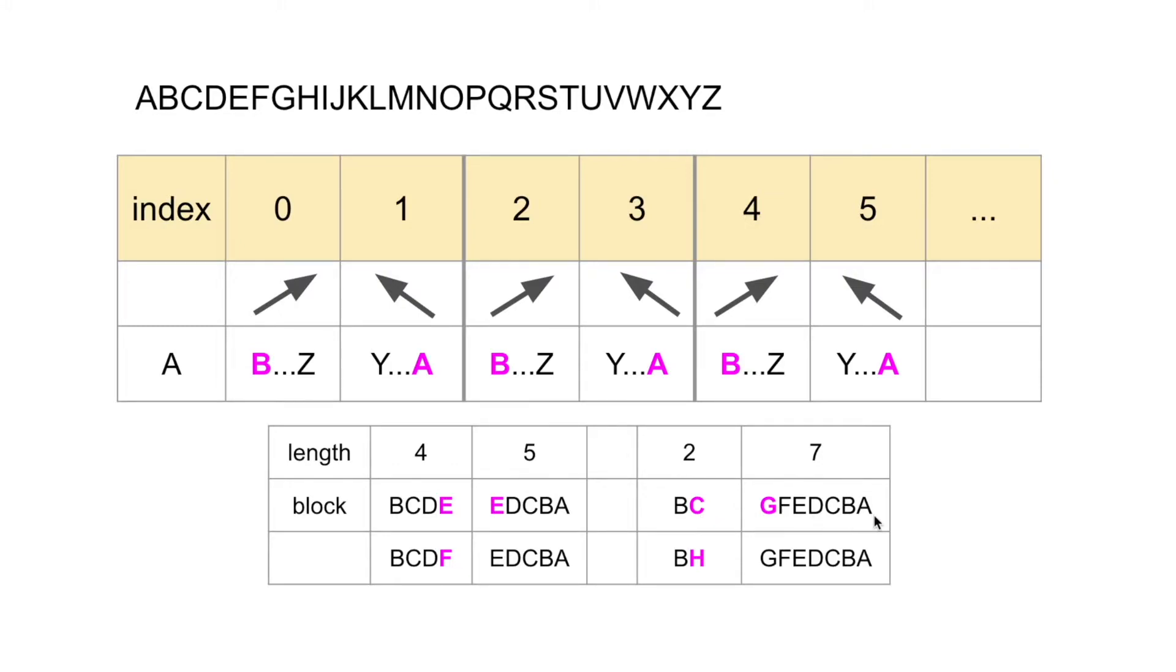FEDCBA is not decreasing either because C is smaller than G. Change C to the letter that is one letter bigger than G. HGFEDCBA is strictly decreasing.